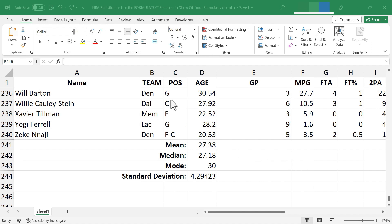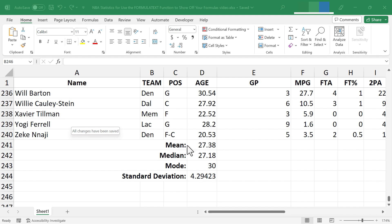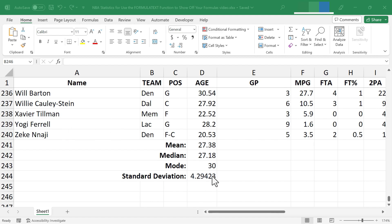So here I am in a spreadsheet. It's a list of some NBA basketball players and their statistics, and I've used some formulas to calculate the mean age, the median age, and the mode and the standard deviation of the ages of these NBA basketball players.